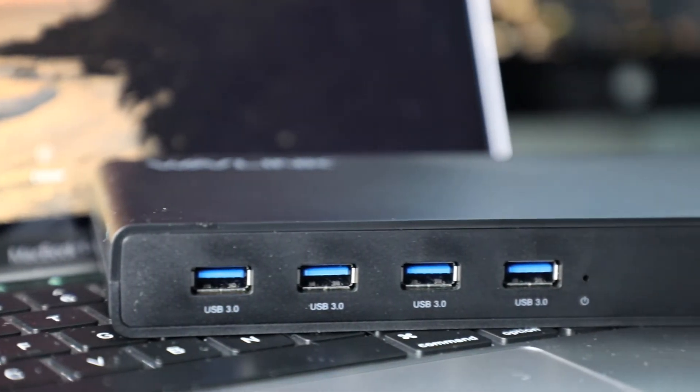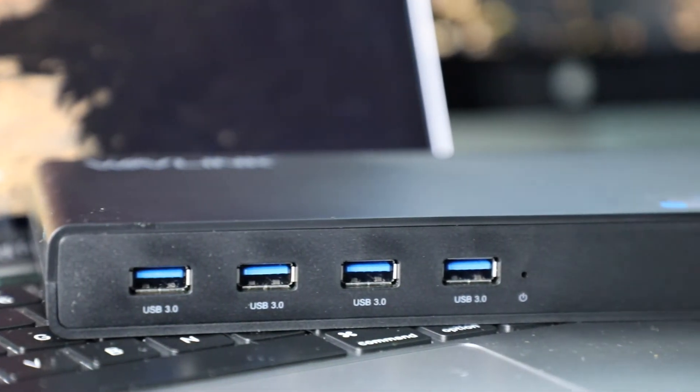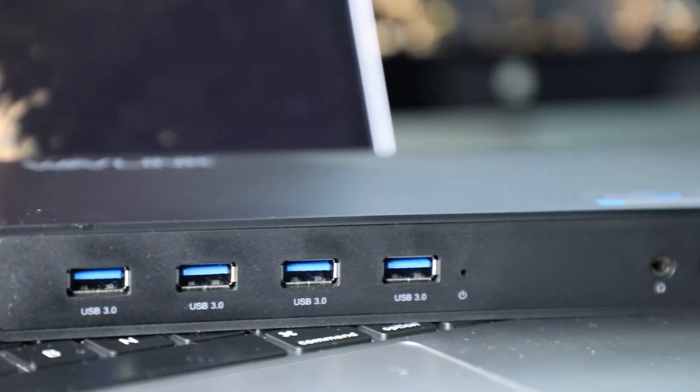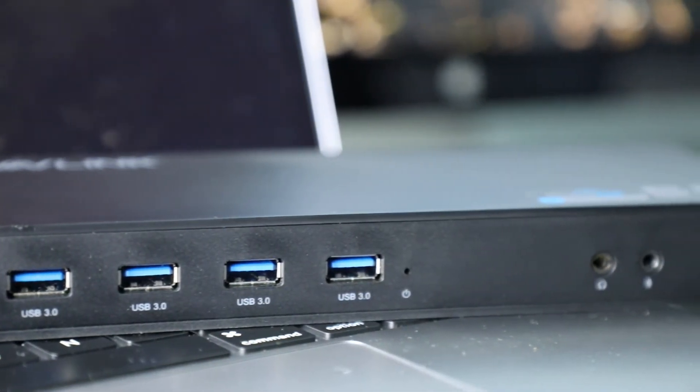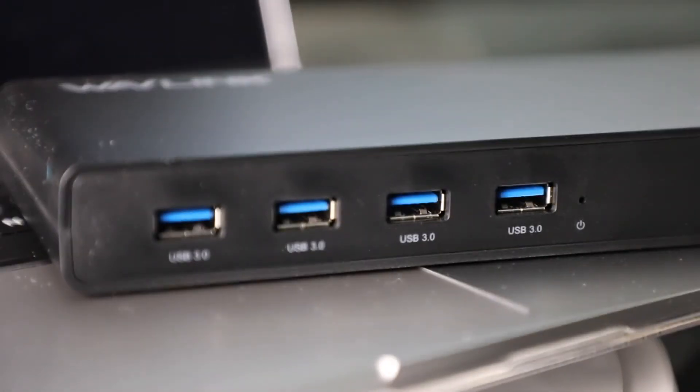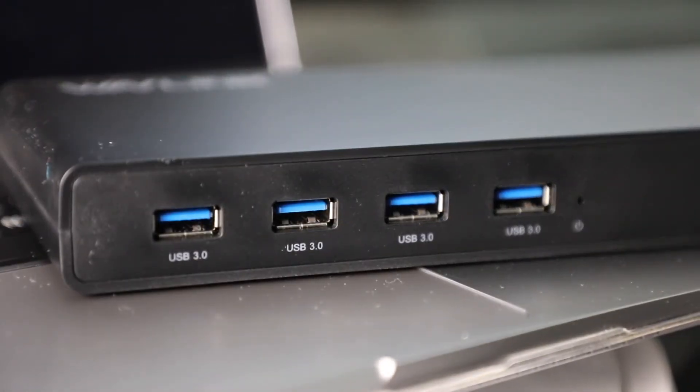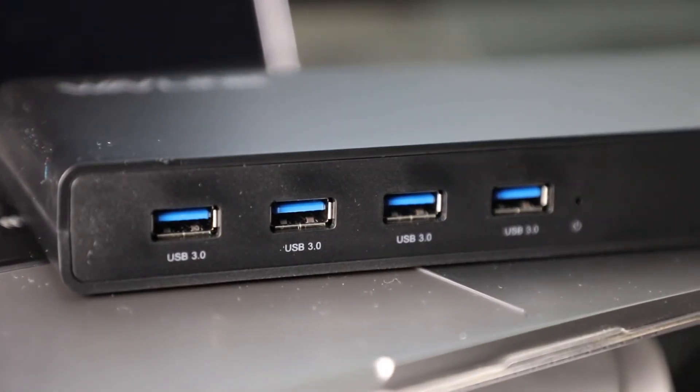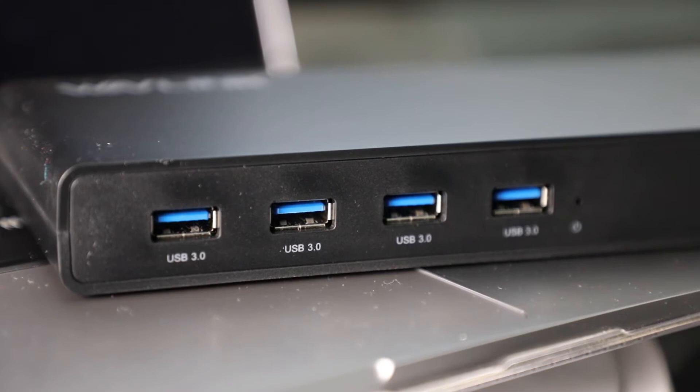What's up ladies and gentlemen, welcome back. This video is brought to you guys by Wavelink and we're taking a look at their USB 3.0 universal laptop docking station. Now a lot of us have USB-C laptops at the moment.